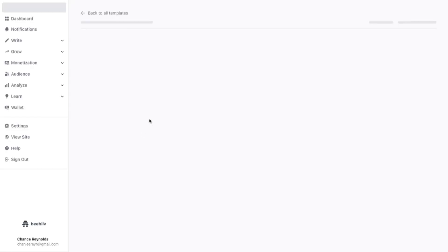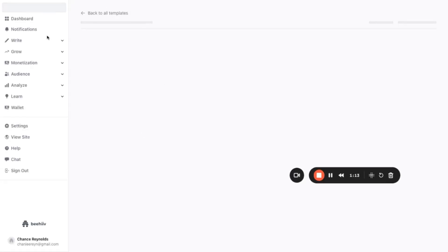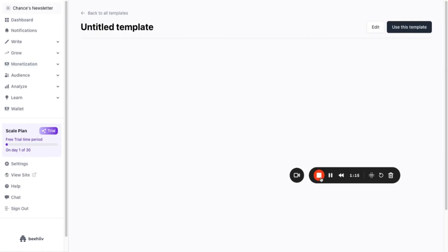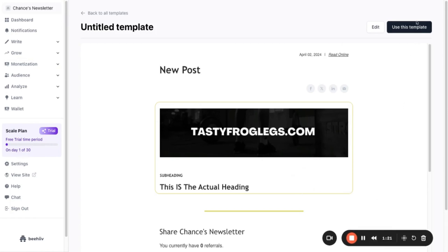And that's a wrap on creating your own morning brew style newsletter in Beehive without touching a single line of code. Drop your thoughts and what you'd like to see next in the comments below. Make sure you use our link in the description to grab a 30-day free trial.